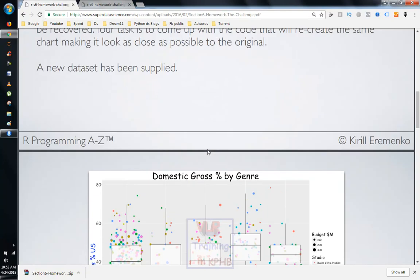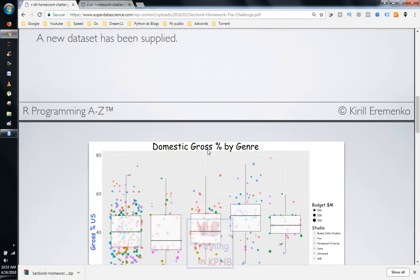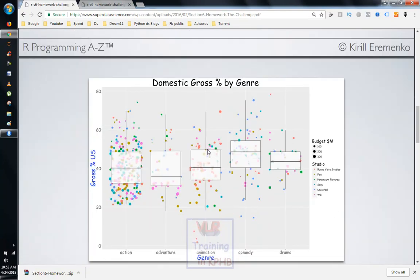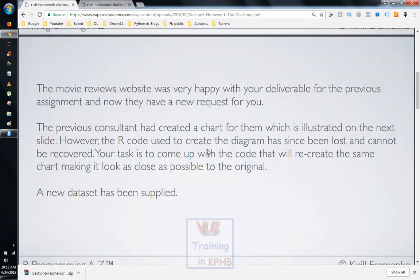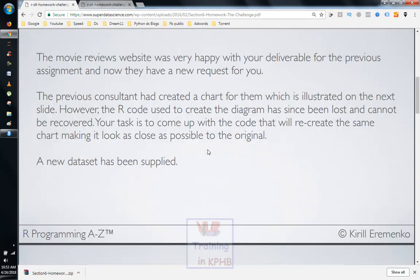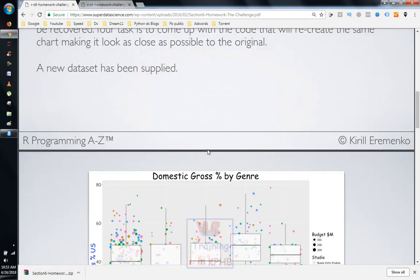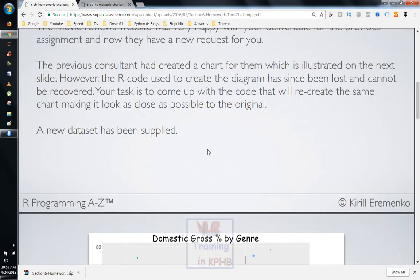The new dataset has been supplied. We will try to do the same thing. There is a diagram but there is no code. If you have a diagram, you will generate the same code.